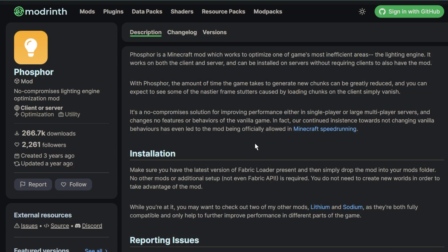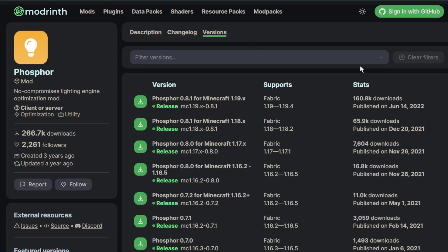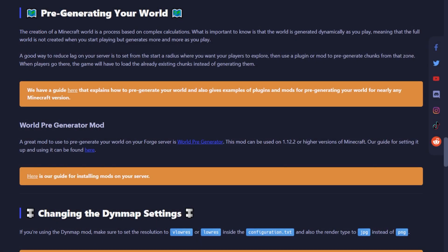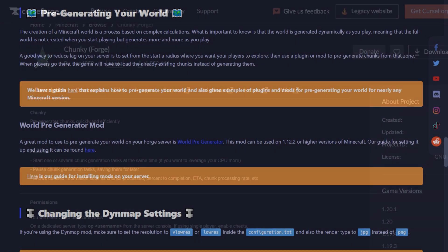Another great mod to use is Phosphor, which will work for server versions up to 1.19.4. We also highly recommend that you pre-generate your world.